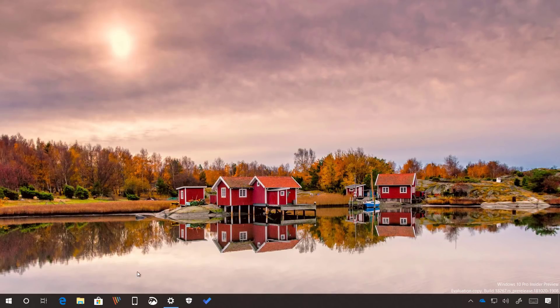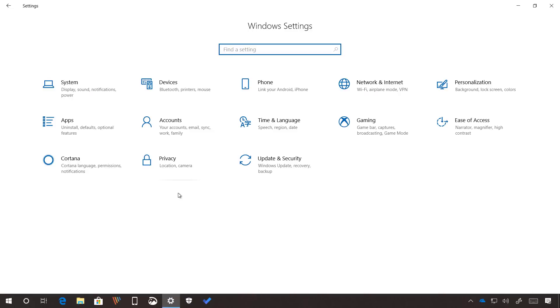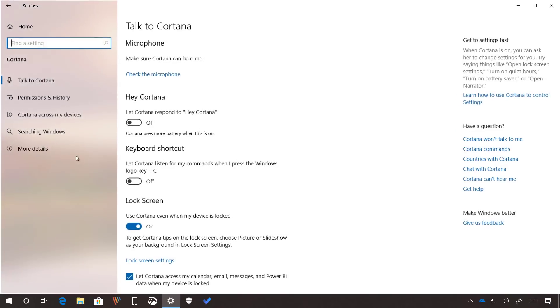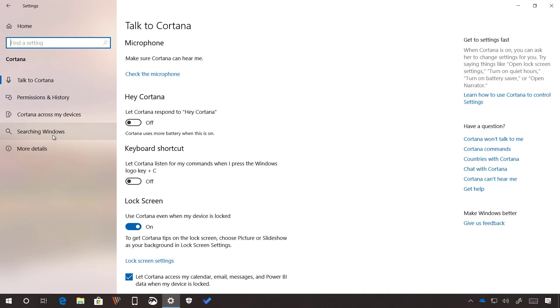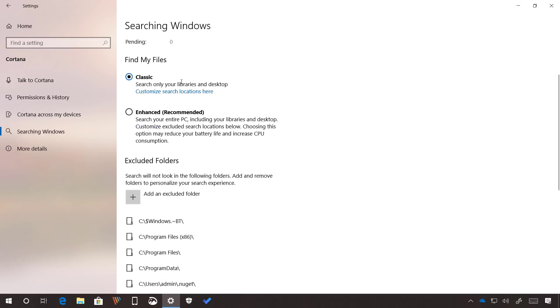Starting with Build 18267, the Settings app introduces a new page in the Cortana section called Searching Windows, which you can use to manage the search index settings on Windows 10. At the top of the page, the indexing status under Find My Files, you will see two options.